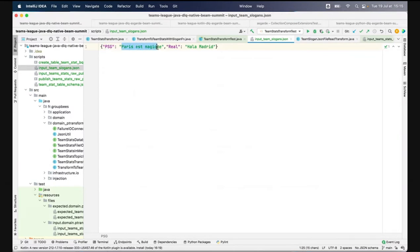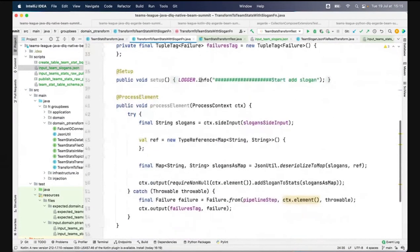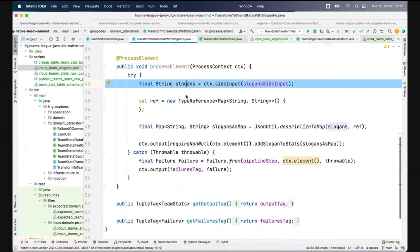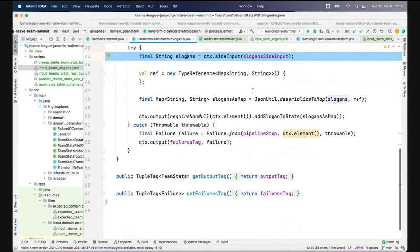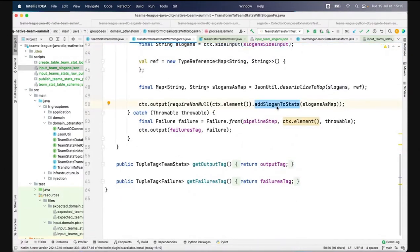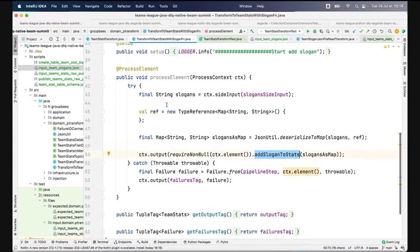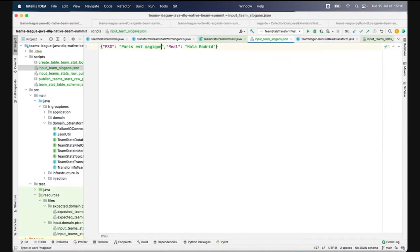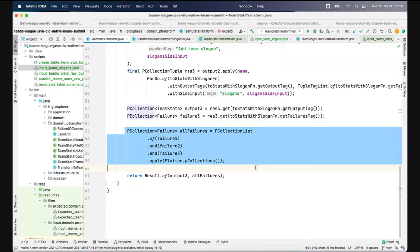This DoFn class takes a side input — a small dataset that proposes the team slogan per team. In the processElement method, I recover my list of slogans and retrieve the element as a map. I pass it to a method to link the slogan to the team stat object. I have my try-catch here, and in the catch block I instantiate my Failure and pass it to the failure tag.